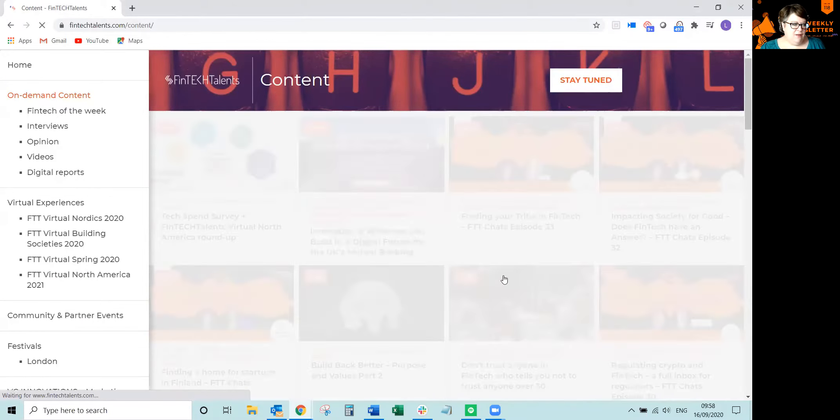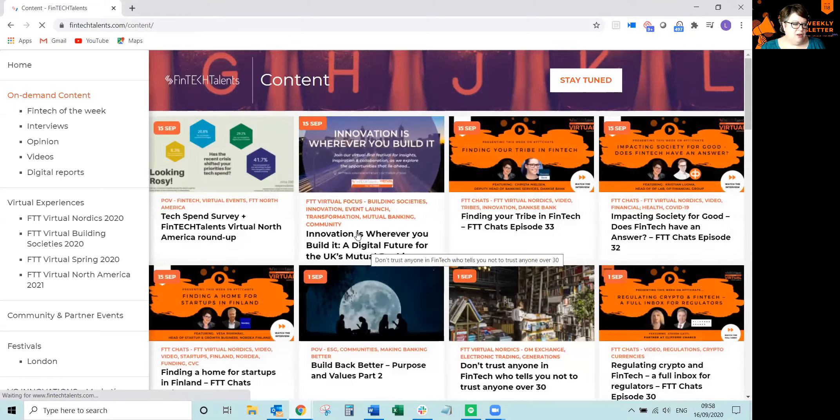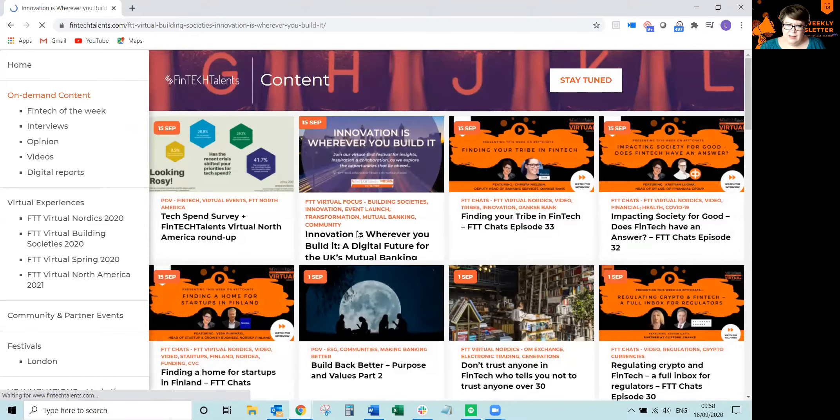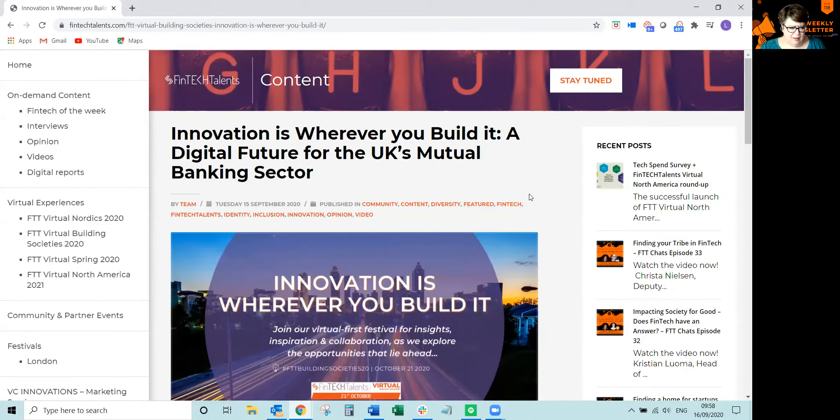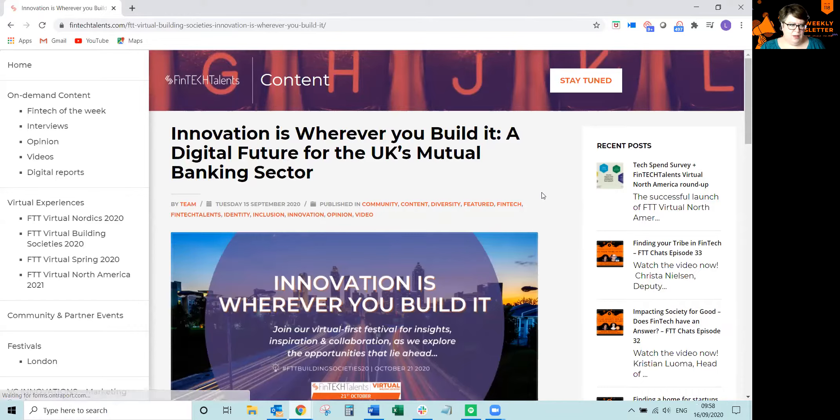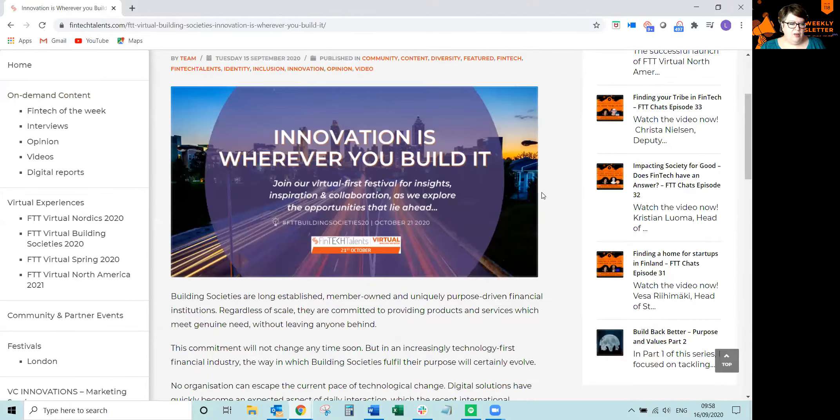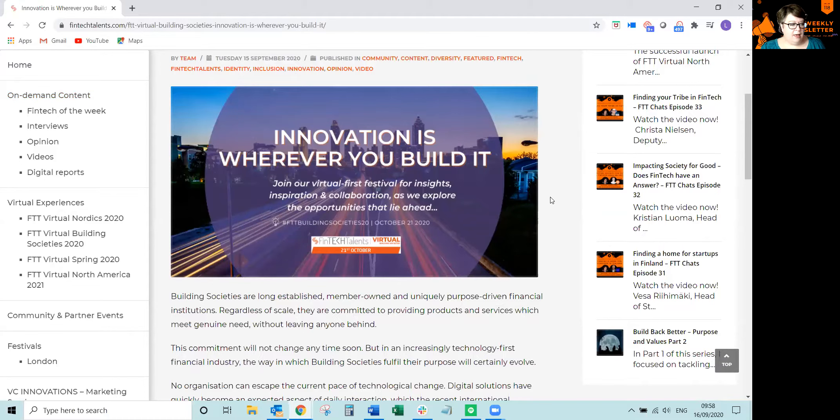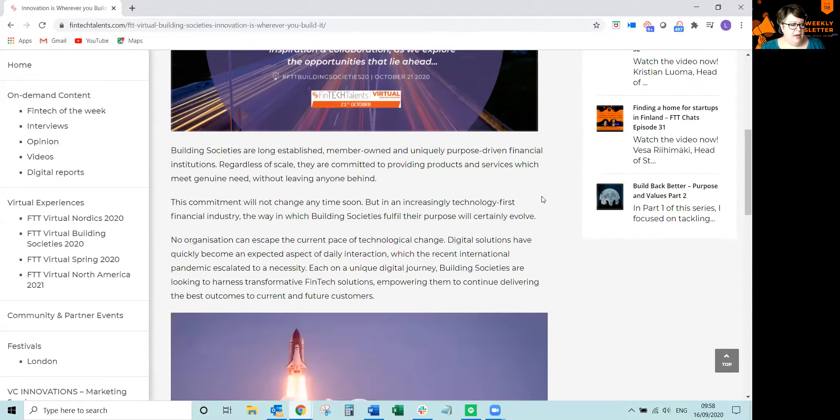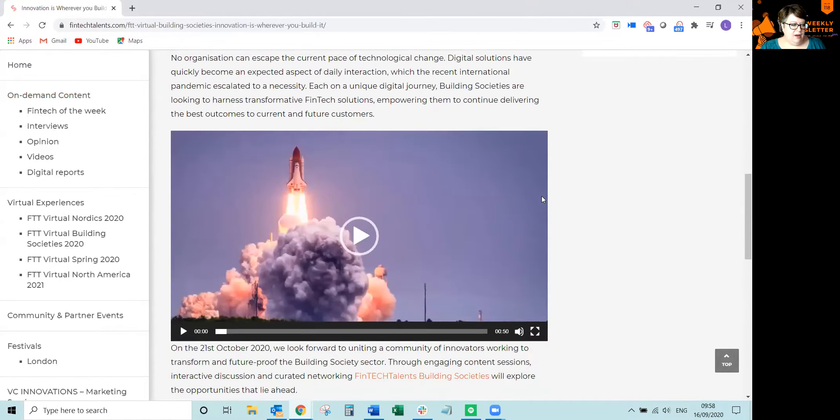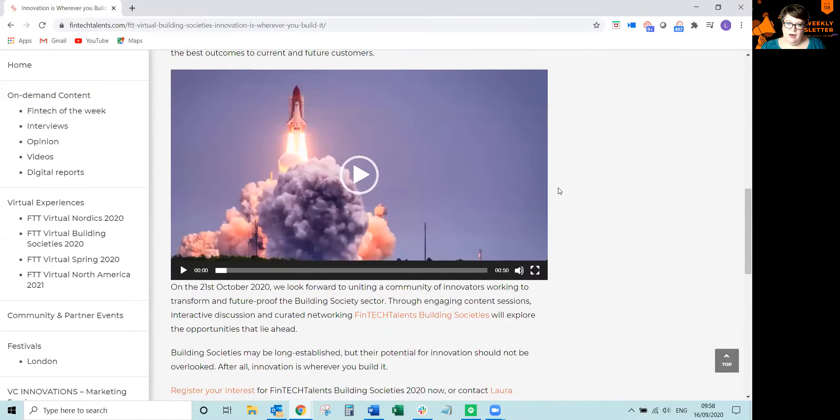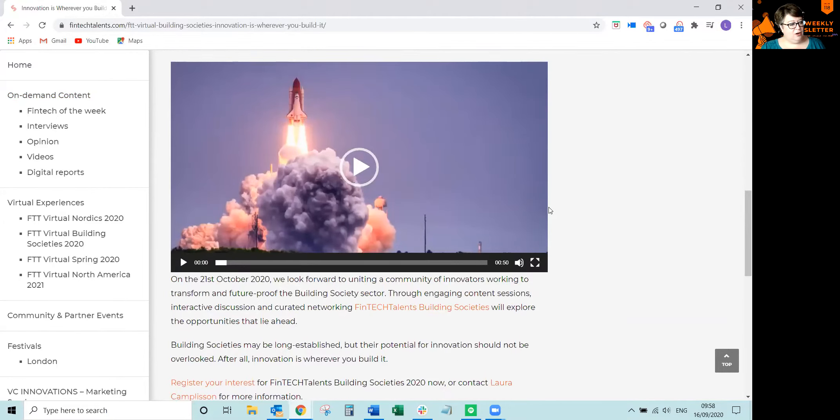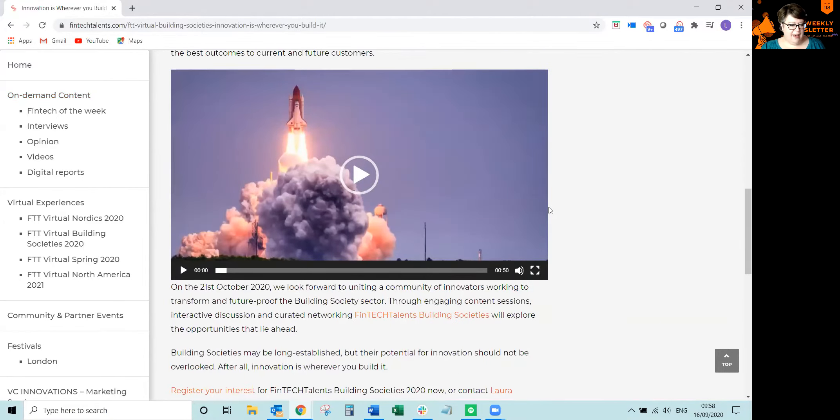Next, we have another launch, Building Societies. My colleague Laura is spearheading Building Societies. So we are doing this end of October. Innovation is wherever you build it, UK. So this is going to be a very exciting launch and event. Please register your interest now.